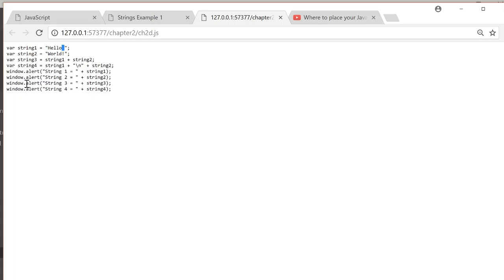And we're doing window alerts of string1, string2, string3, and string4 to see what they do.